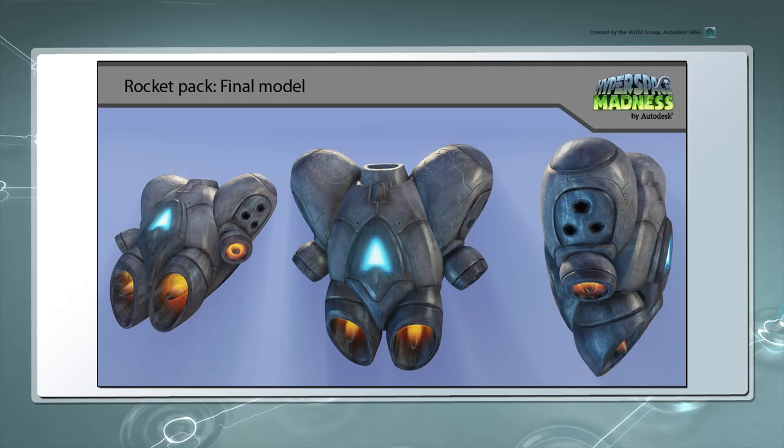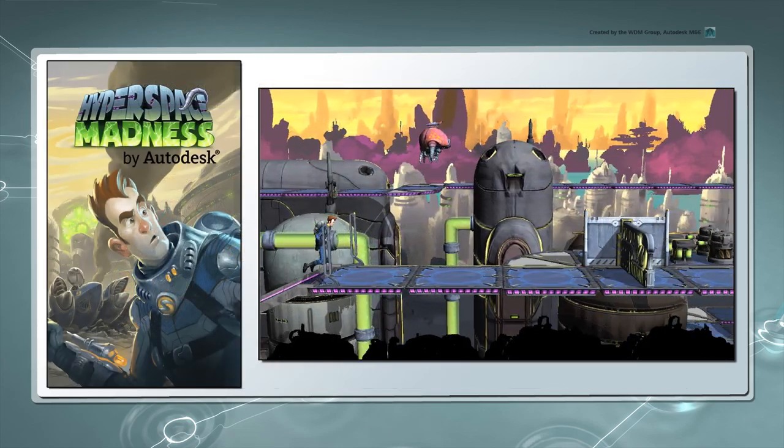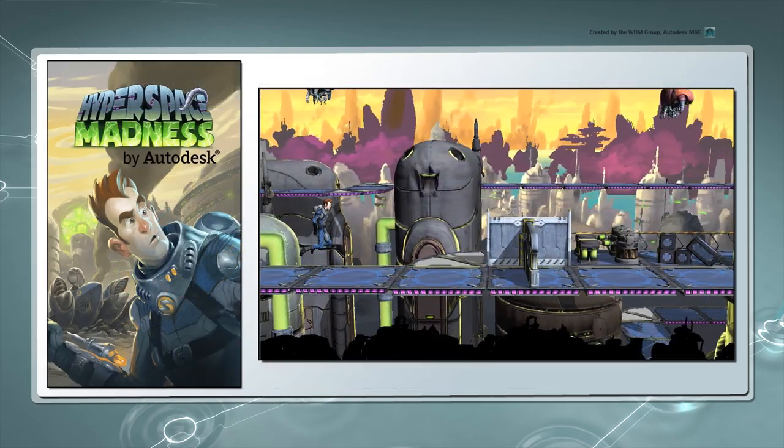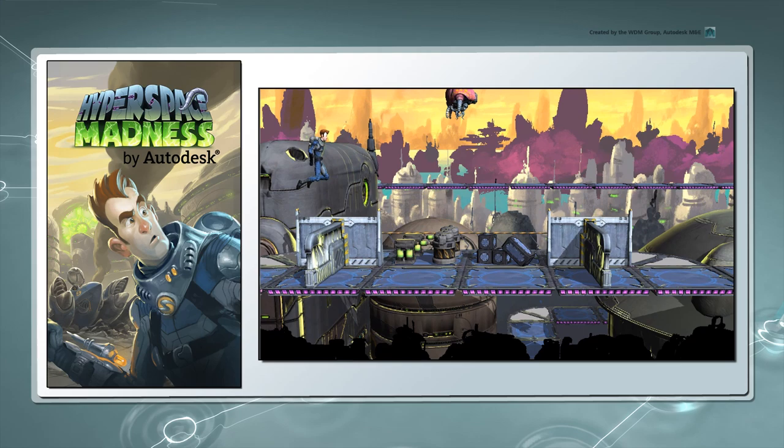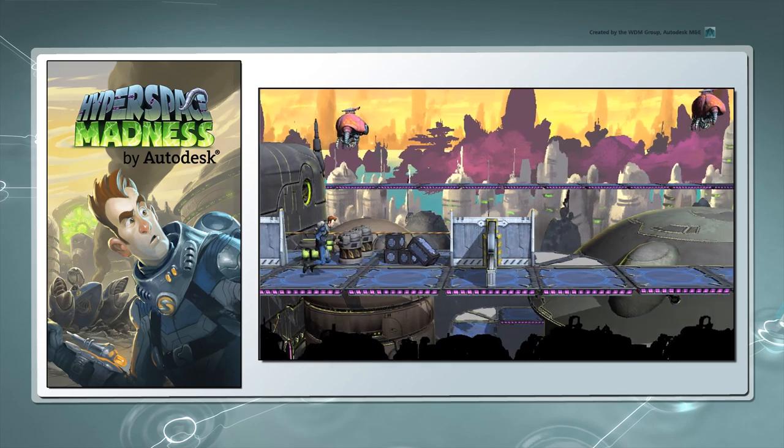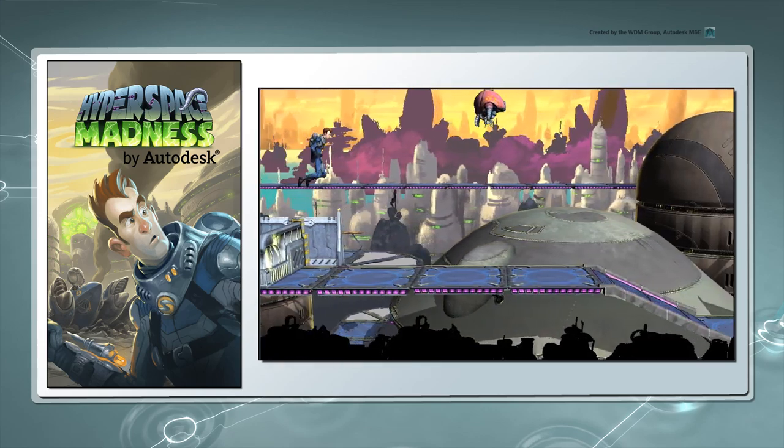In this series, we'll create a Jetpack model using Maya LT, while highlighting some modeling best practices to help optimize your game assets. To see how to integrate this Jetpack into a game prototype, refer to the Creating a Mobile Game Prototype with Unity in Maya LT series.